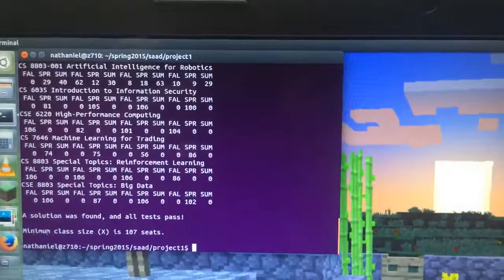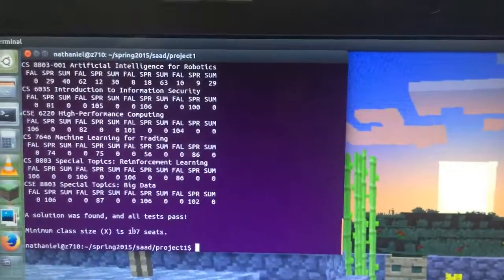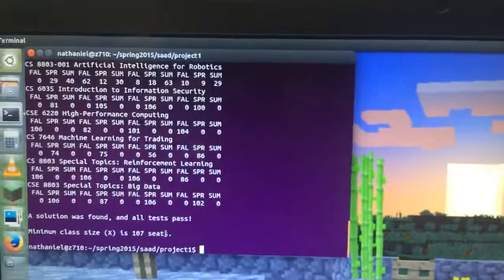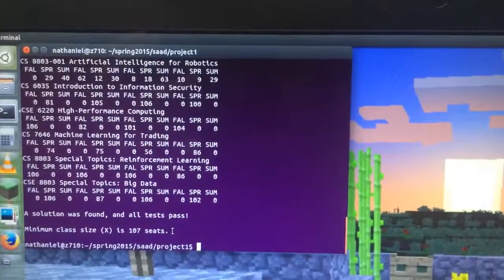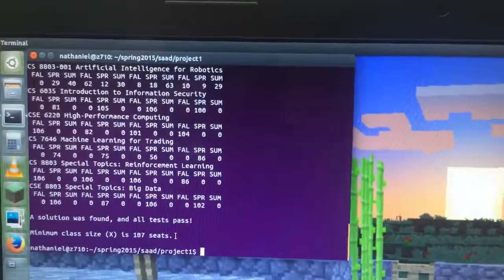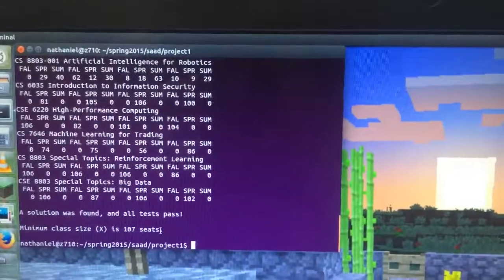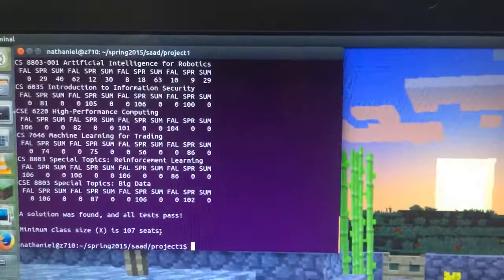In the minimum class size, I found X is 107 seats. Please check it. It didn't agree with the count that the instructor gave, but I couldn't find a test that would fail. So I think it's a correct answer.